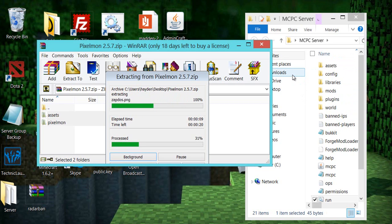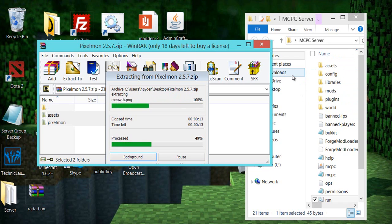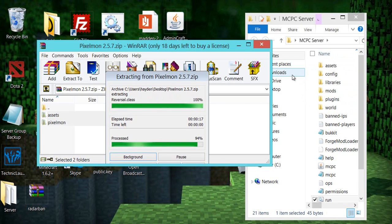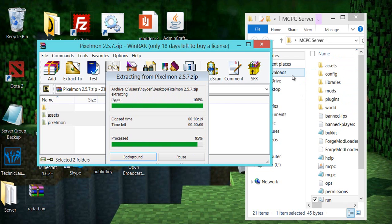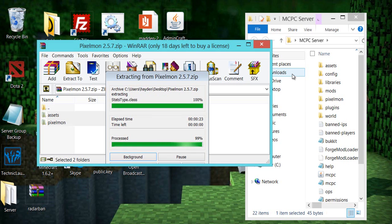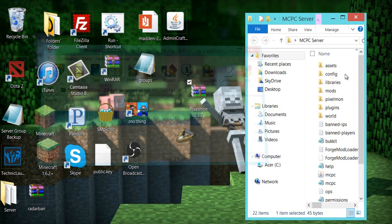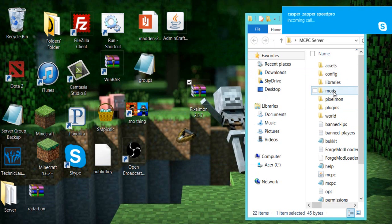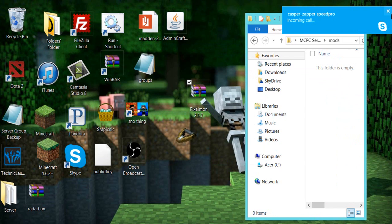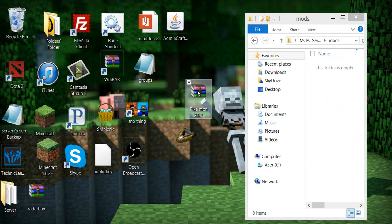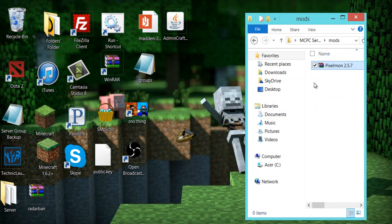What this does is it makes it so the server doesn't have to generate the files itself. It already has them in the server, and it just has to put them in the right place. This just helps. I don't really know why. I don't really know why the server can't do it itself. But, that's what it does. So once this is finished, what you wanna do is just X out of that. You now have Pixelmon and assets. Go back into mods. And, drop this in.